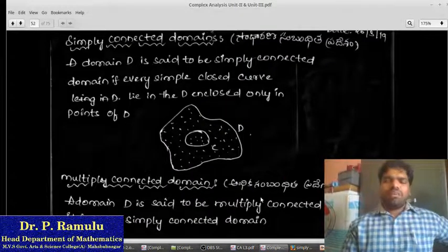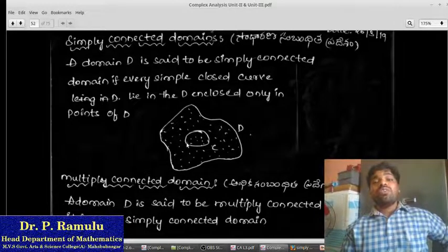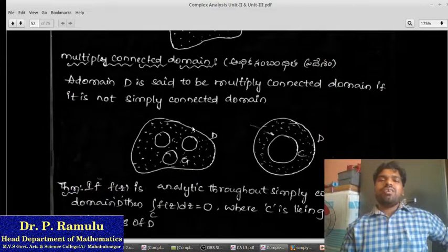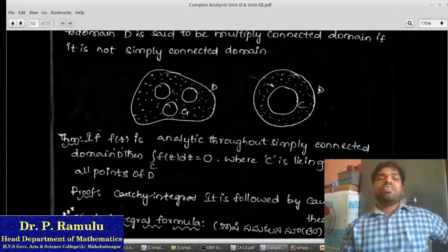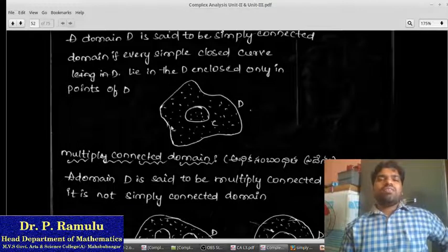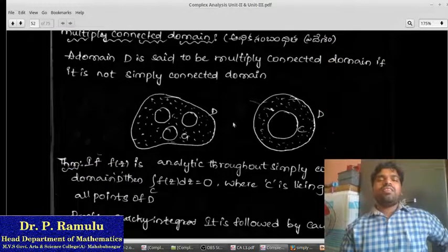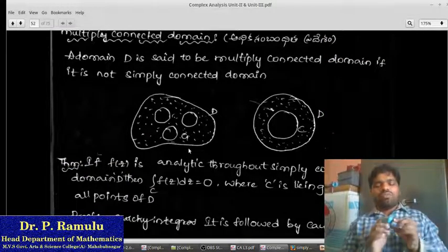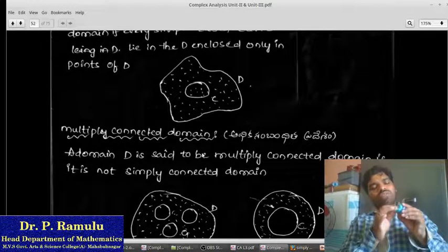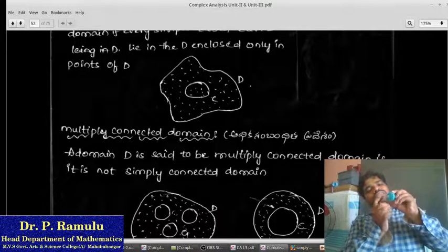Simply connected domain. What is a simply connected domain? A domain D is said to be simply connected if every simple closed curve lying in D takes only points of D. If I take a simply connected domain, it does not have any holes. Here, my domain D — this is a simply closed curve — lies entirely in D. You can observe the border clearly. So this is a simply connected domain.